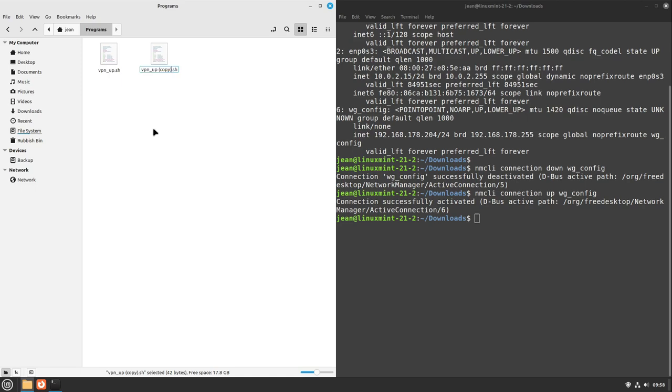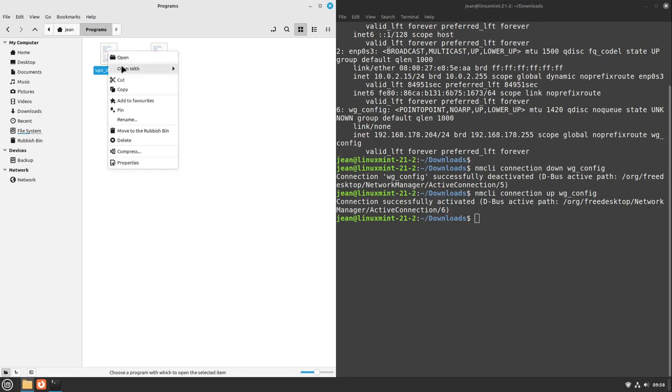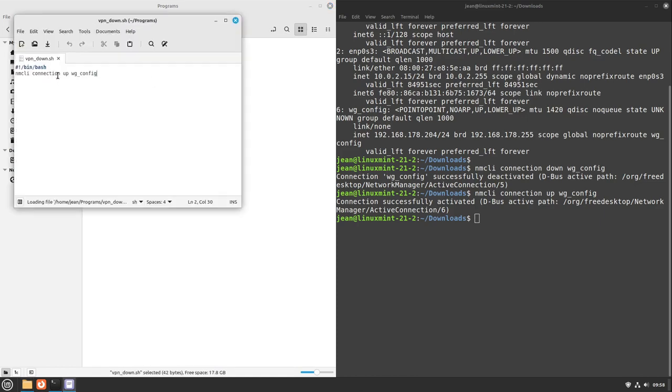And I can just right-click this one, copy this one, and paste it in here. And rename it to vpn_down.sh - there we have it. And I open it with my text editor again and I change the up to down in this case.